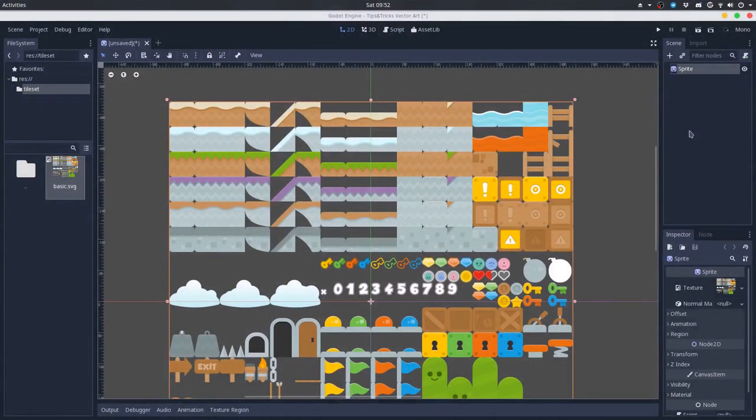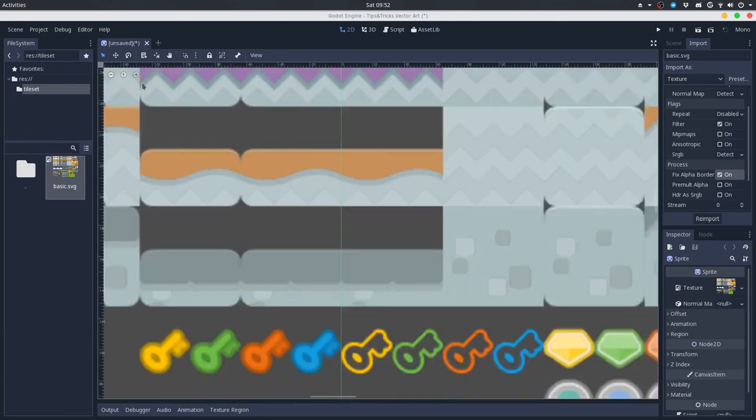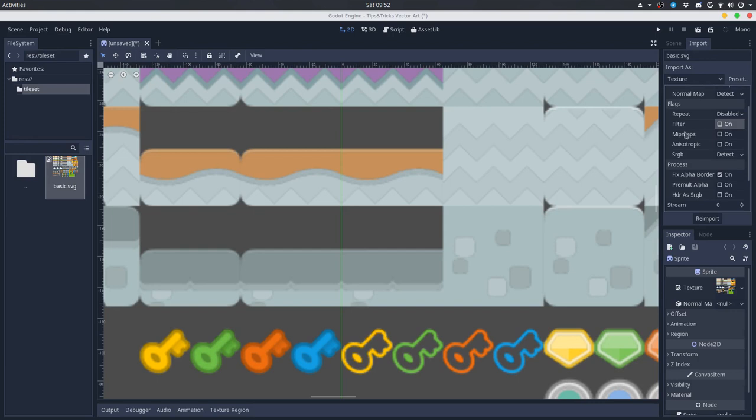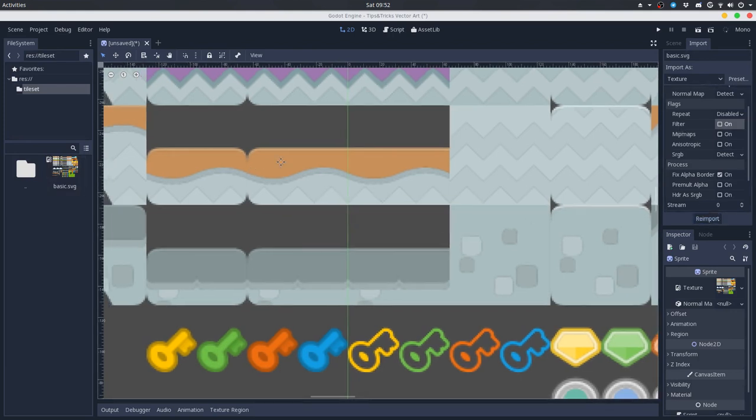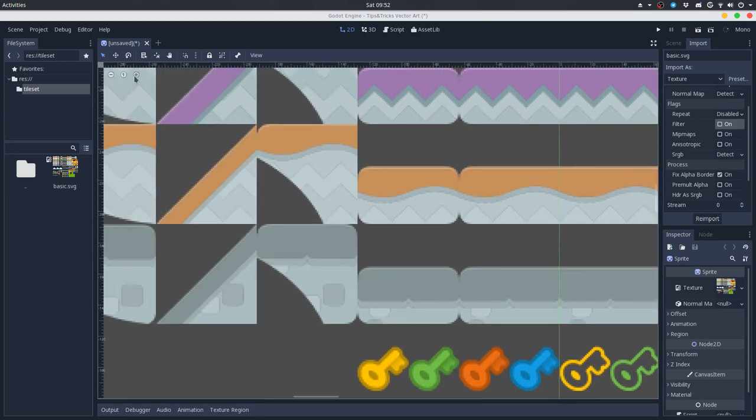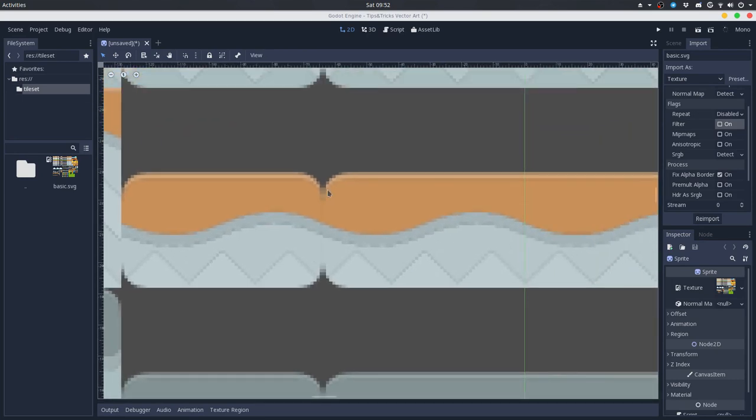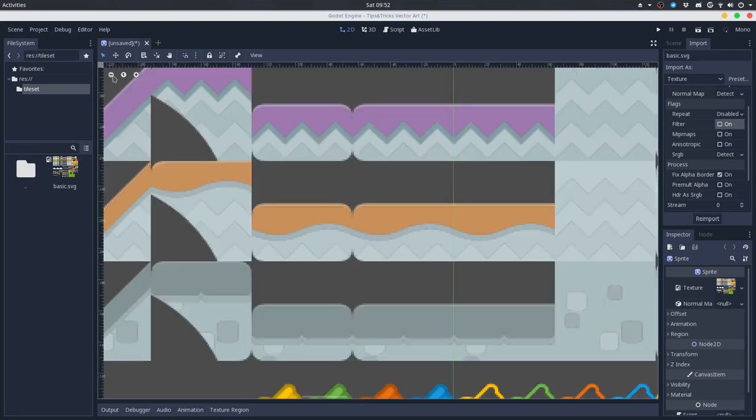The first tip that I'd like to share with you is the important settings that I often use for vector art. People that use pixel art often disable the filtering settings, but if we disable this for vector art, we will get some very jagged lines, and we don't want this because vector art is meant to be very soft and smooth.